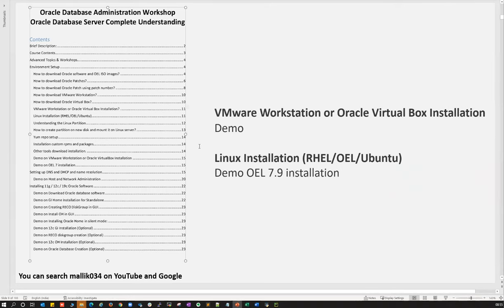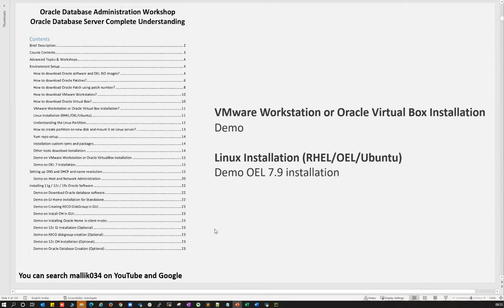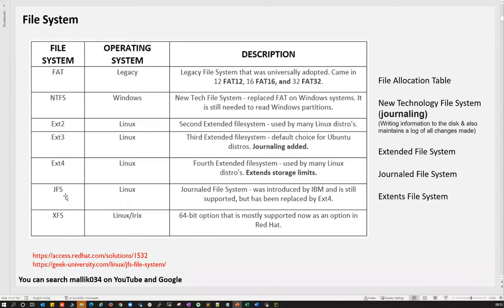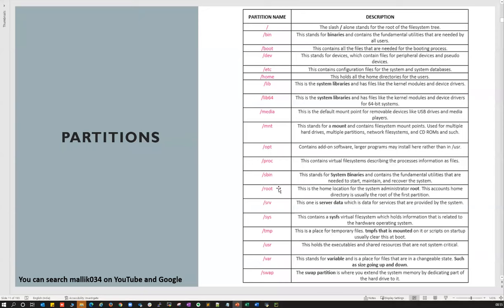Once you're thorough with these concepts, your RAC will be much easier. If you don't know Linux partitions — why we use root partition, home partition, what the boot partition is — even though these are Linux admin tasks, as a DBA you should know. For example, /etc contains all configuration files — ETC/oratab, ETC/oraInst.loc — all configuration files should be under /etc.